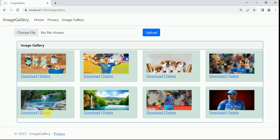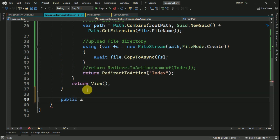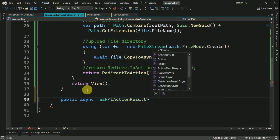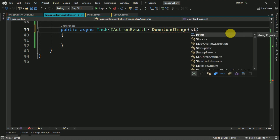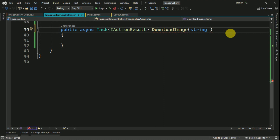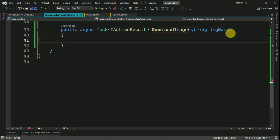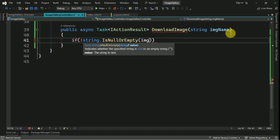We have to implement the functionality for downloading the image and deleting the image. I am going to create one action method for download. First, create one asynchronous action method — I will name it download image. To download the image we need the image name, which we are going to receive from the index view as the parameter image name. Once we get the image name we have to check whether this data is valid or not using an if condition.